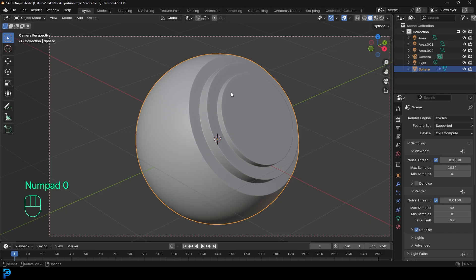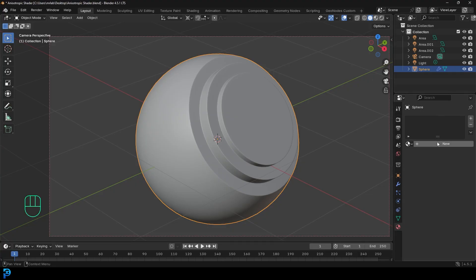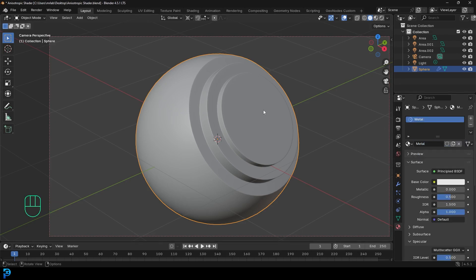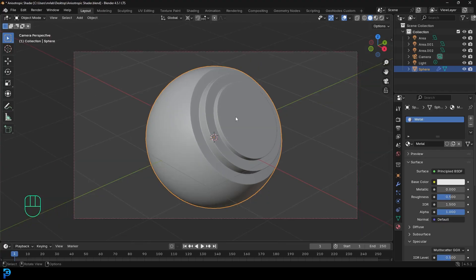What we want to do to create this material is select the object that you want to add the metal material to, and with it selected go over to your material properties and click on it, then click new. Let's call this metal, and now what we have here is just the standard principled material.